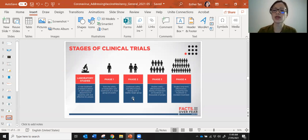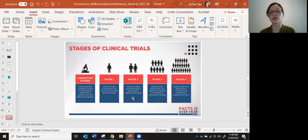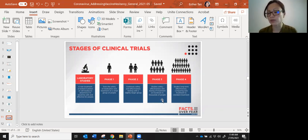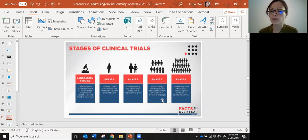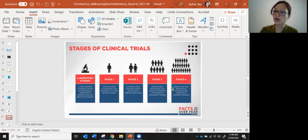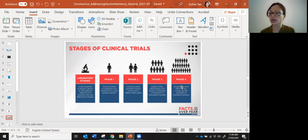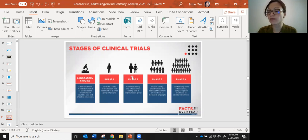Moving on to phase two, there's a slightly larger group of maybe hundreds of people where they test for safety and effectiveness. Phase three moves to thousands, tens of thousands of people, again looking at safety, effectiveness, and what's the appropriate dose. Then phase four is an ongoing long-term study looking at side effects on a long-term basis. All current vaccines in the market have hit at least phase three.